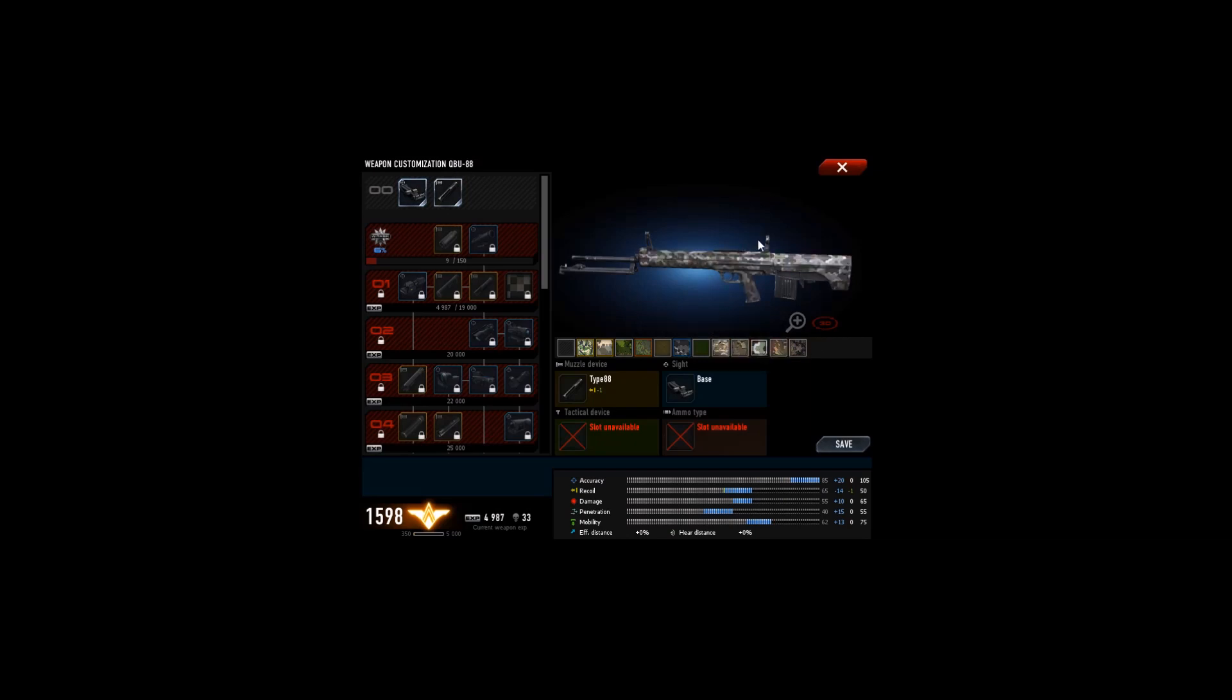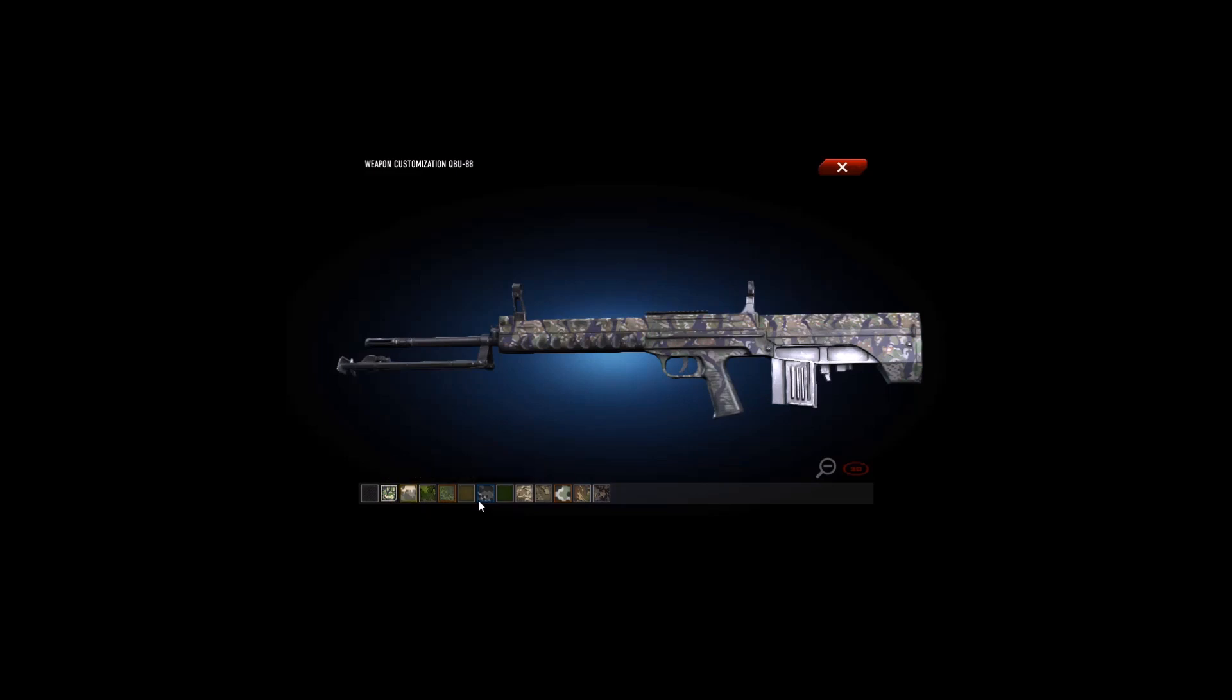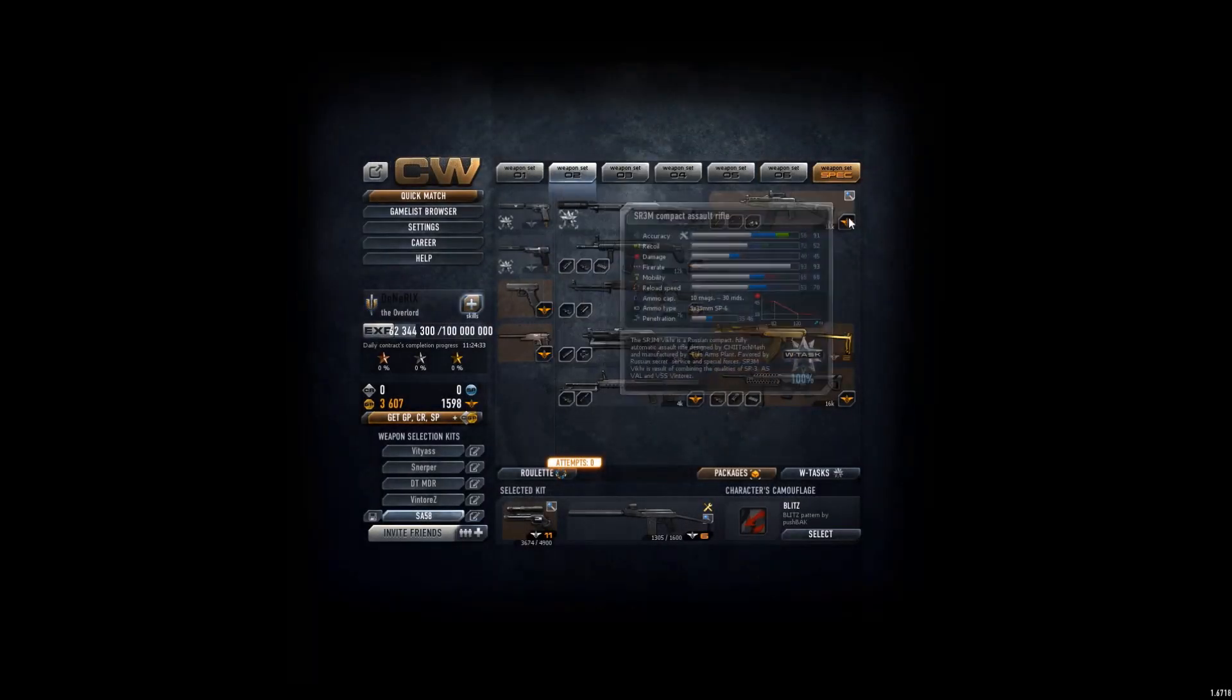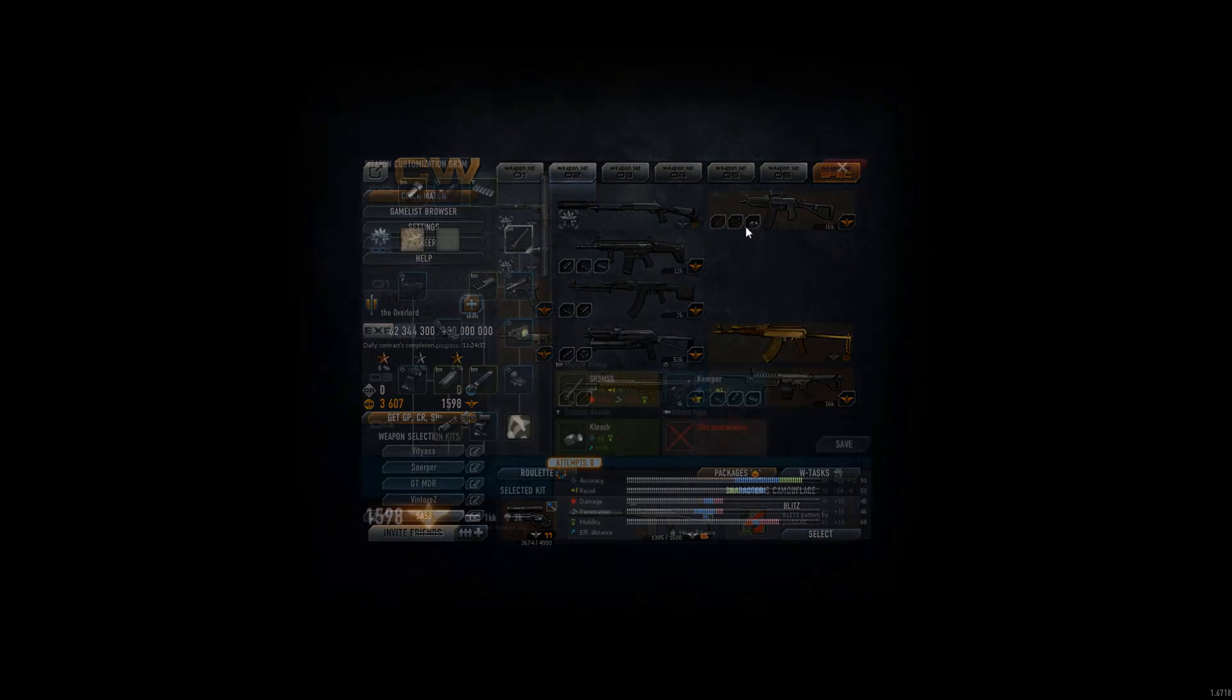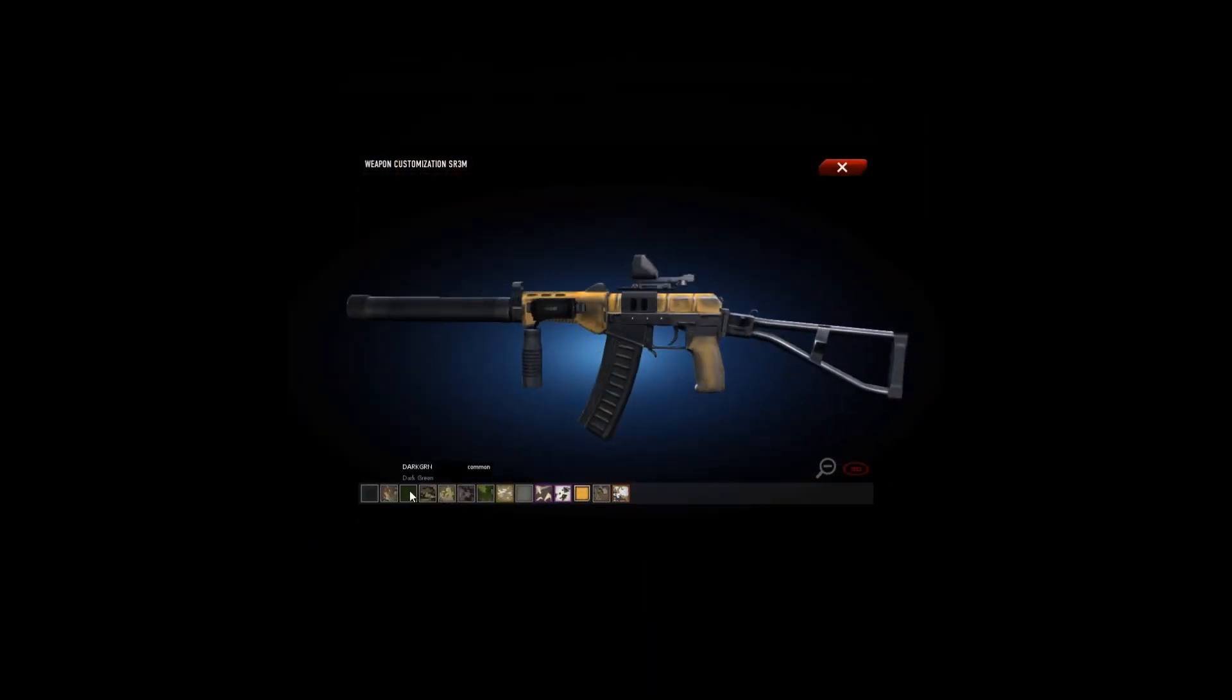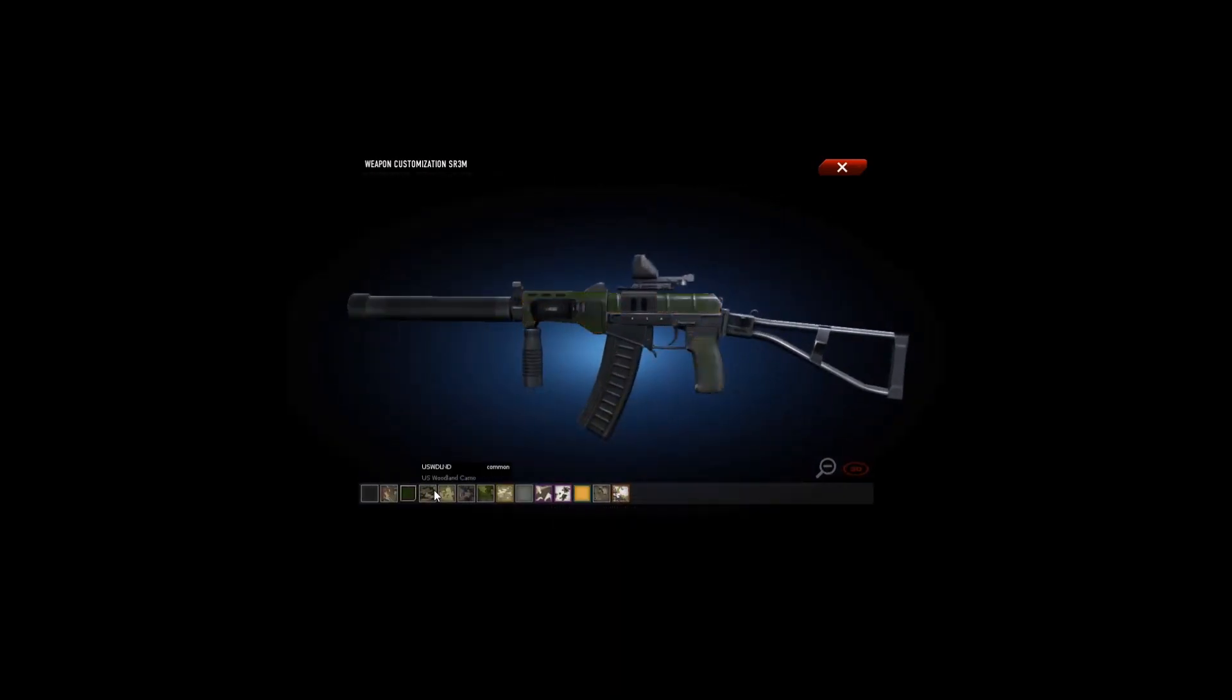This one really looks good actually, this one too, and this one's decent. Nothing too special. SR3M only good, oh yeah I have this one full custom too.